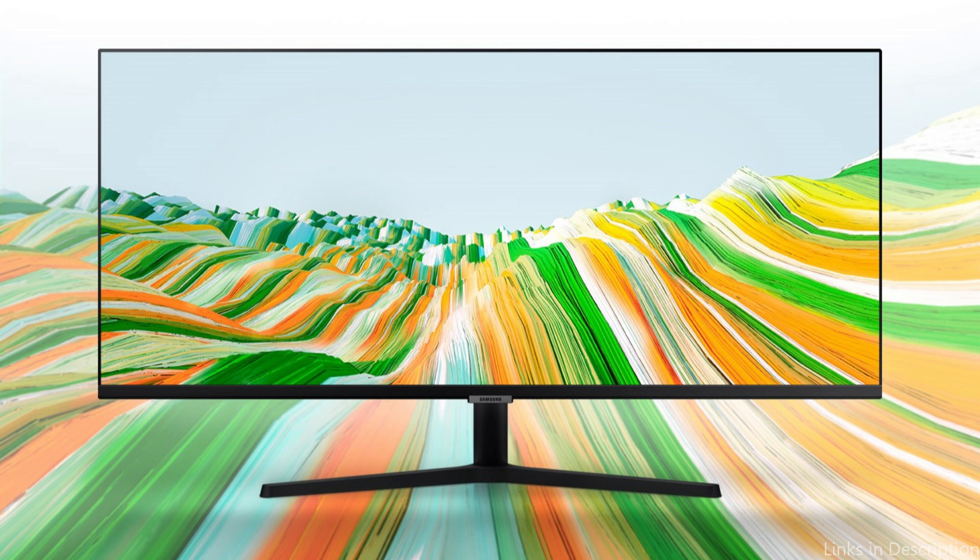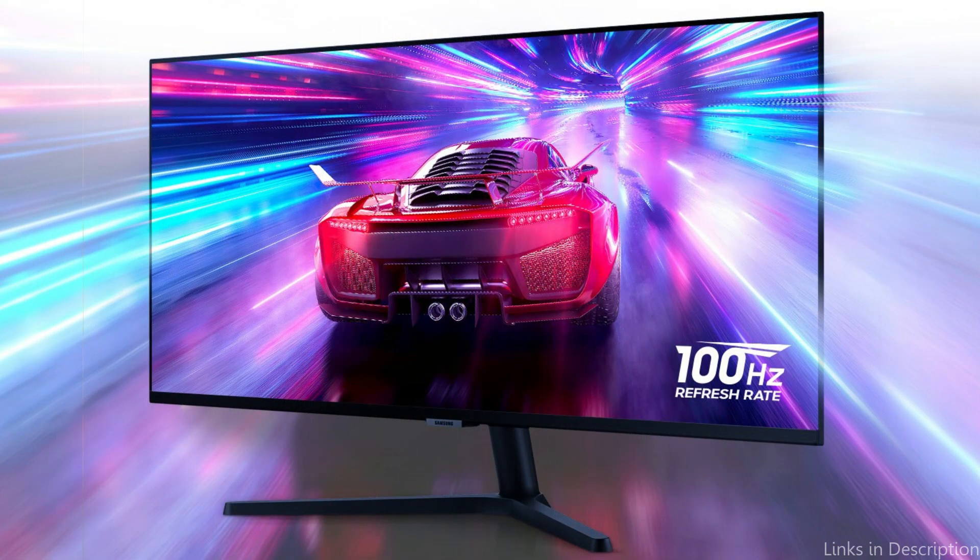So these are some of the best monitors to buy. If you enjoyed our video, leave a like and subscribe for future updates.